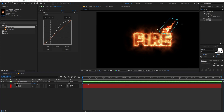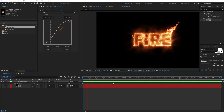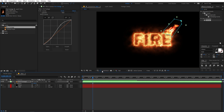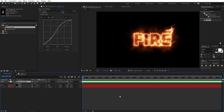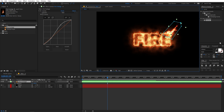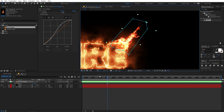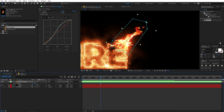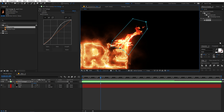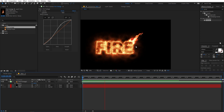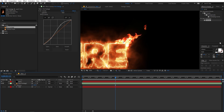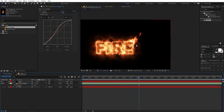Now let's place the fire footage somewhere suitable. Press S to scale it down, rotate it, and align it over the letters. In the beginning there is a little delay in the fire footage, so move it further along the timeline. I'm going to align it around the 'E' letter. We don't want the fire to be on top of the text, so use the mask to make the fire appear behind the text. We can also place it below our layer.